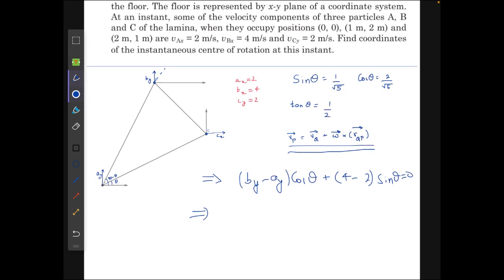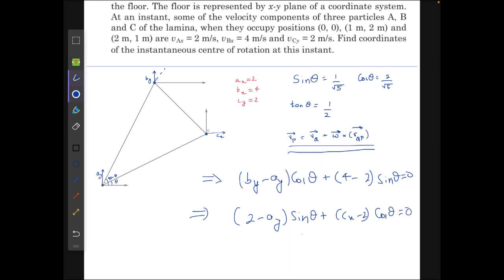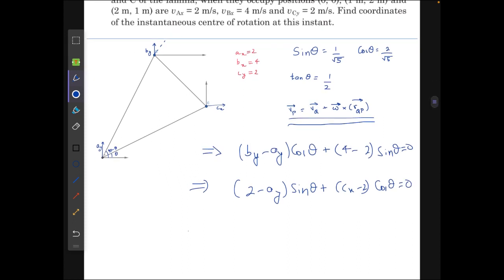The second equation comes from making the relative velocity along line AC zero. The equation we get is: (2 − ay)·sinθ + (cx − 2)·cosθ = 0.